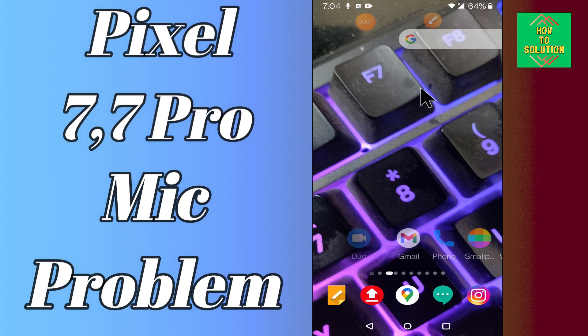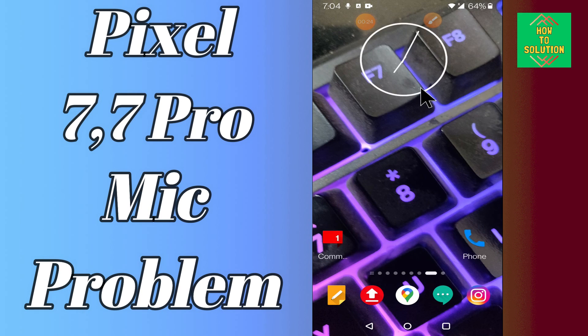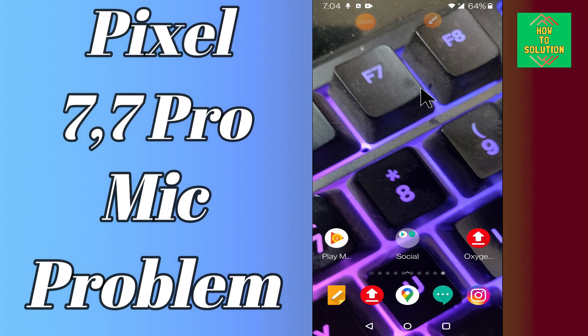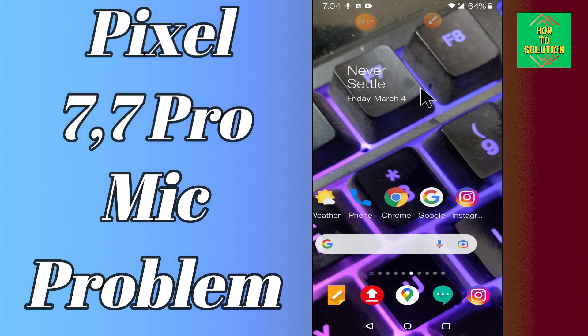Follow the steps, watch the video till end and you will learn how you can fix the mic problem in your device Google Pixel 7 and 7 Pro. Let's watch it.